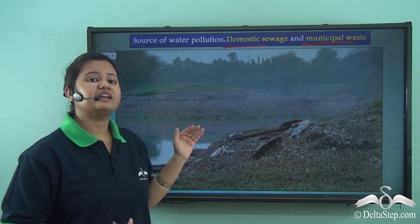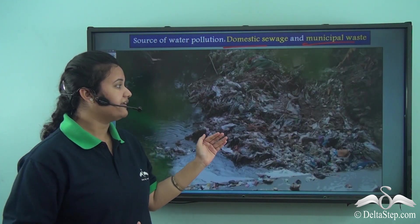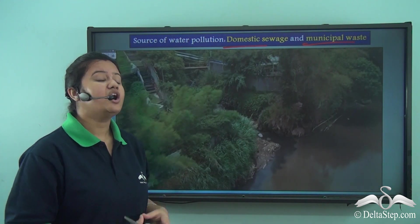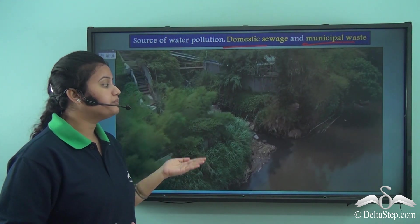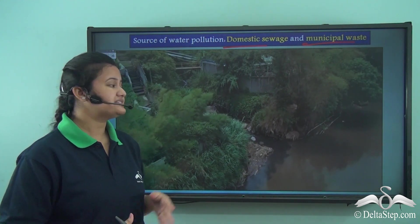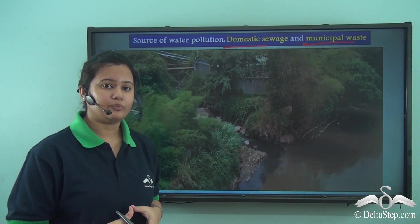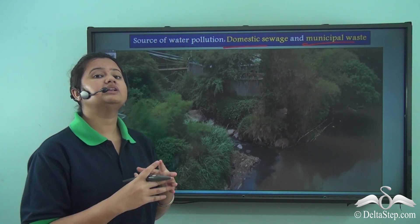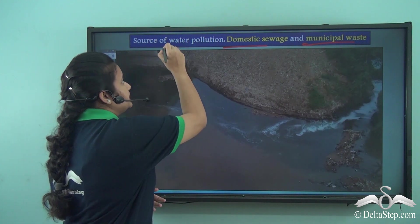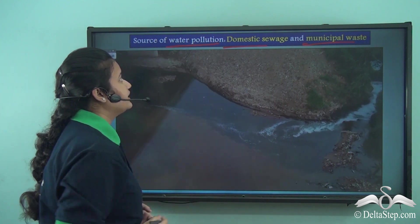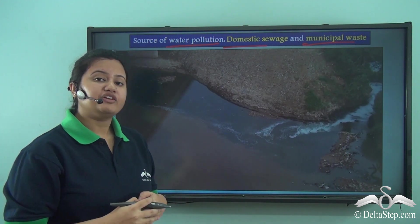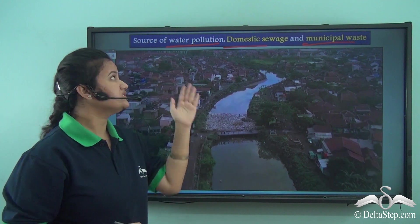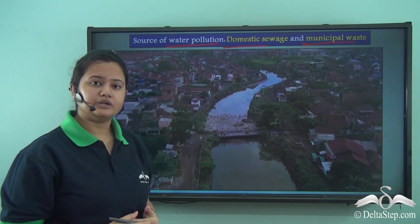These wastes are eventually carried into rivers, streams, canals, etc. via sewer pipes or drains, as we can see in this video. This eventually leads to water pollution, showing how household activities cause water pollution.